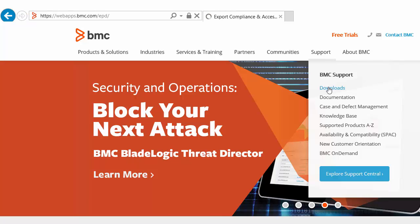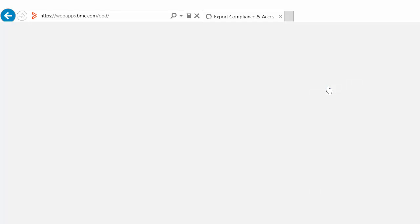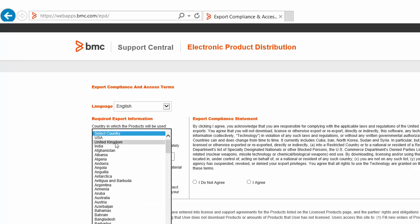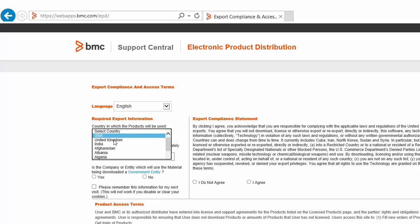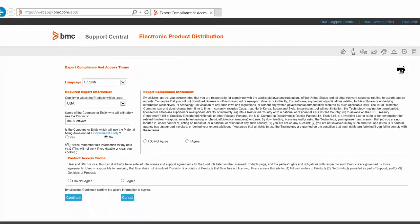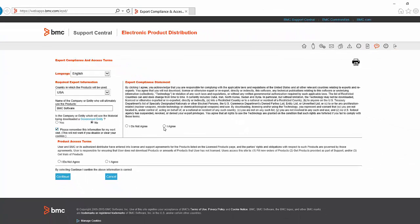You'll be presented with the Export Compliance and Access page. You need to fill in a few details and review some important information. If you are happy to agree to the Export Compliance Statement and Product Access Terms, you can then click Continue.